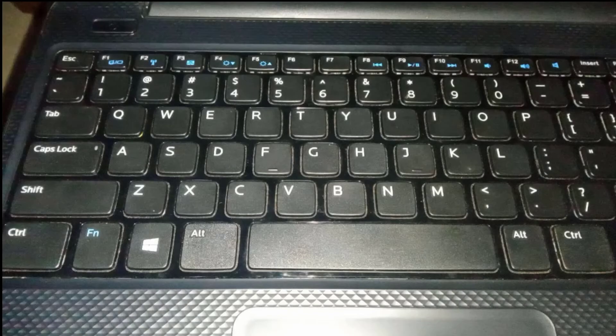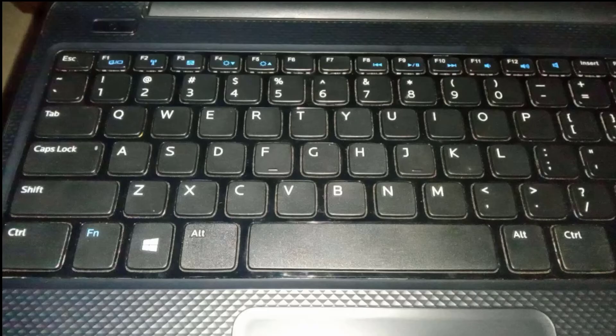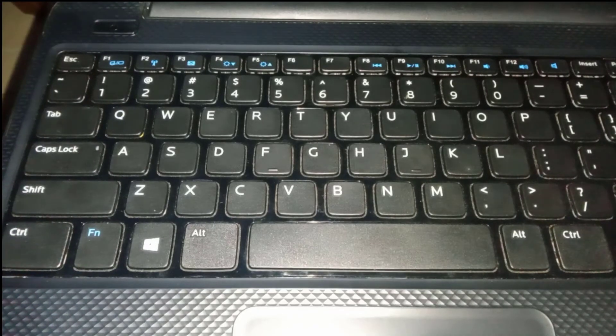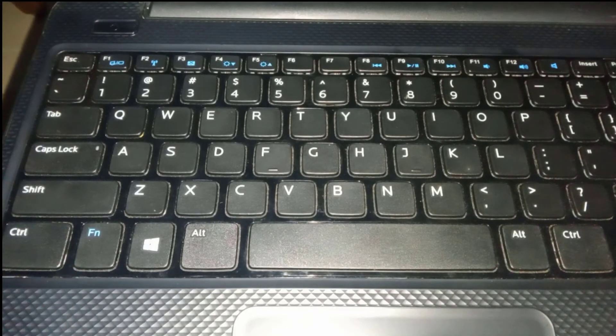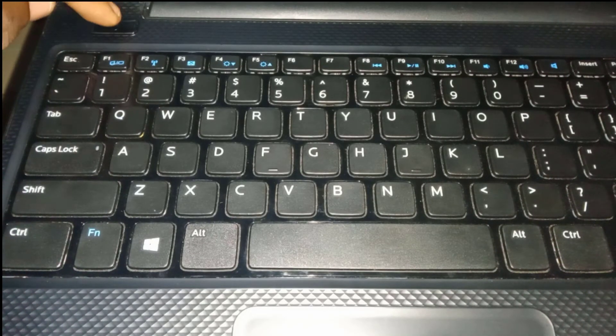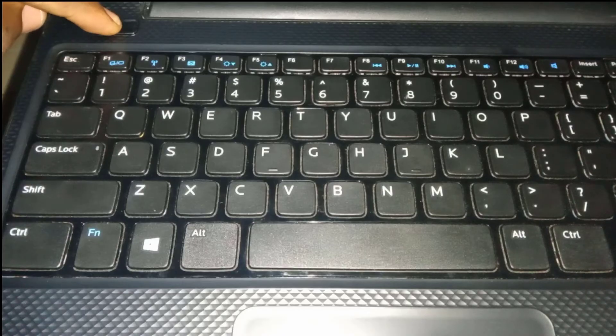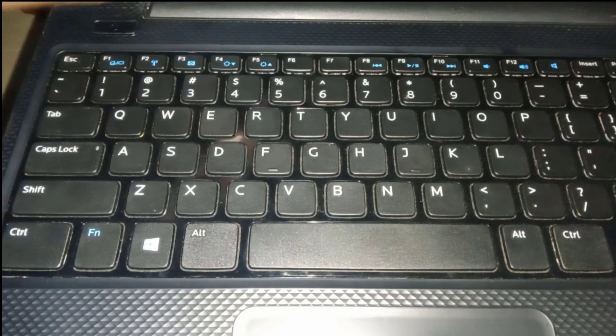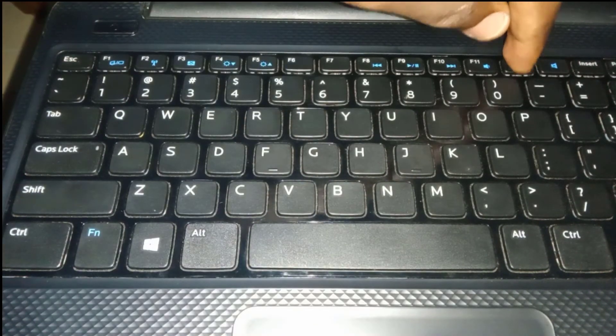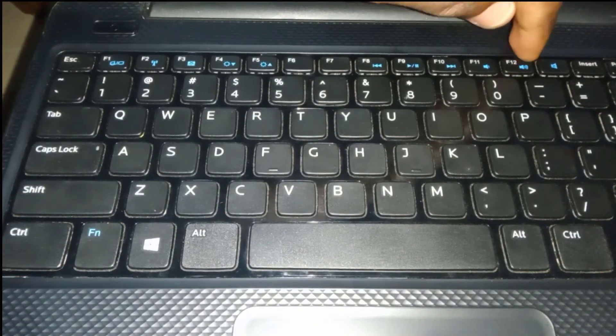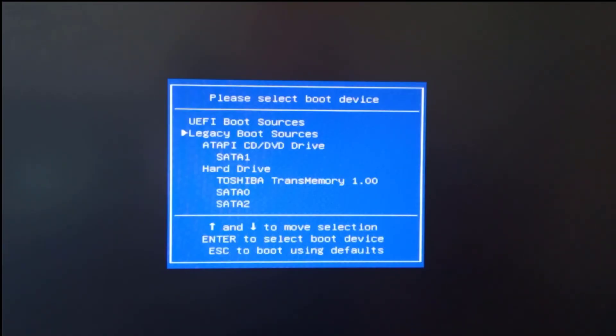But for demonstration purpose I will use this Dell laptop which the boot menu key is F12. So first of all I will turn the laptop on and quickly tap on the boot menu key. From there I will select the USB flash drive from the menu list and press Enter.